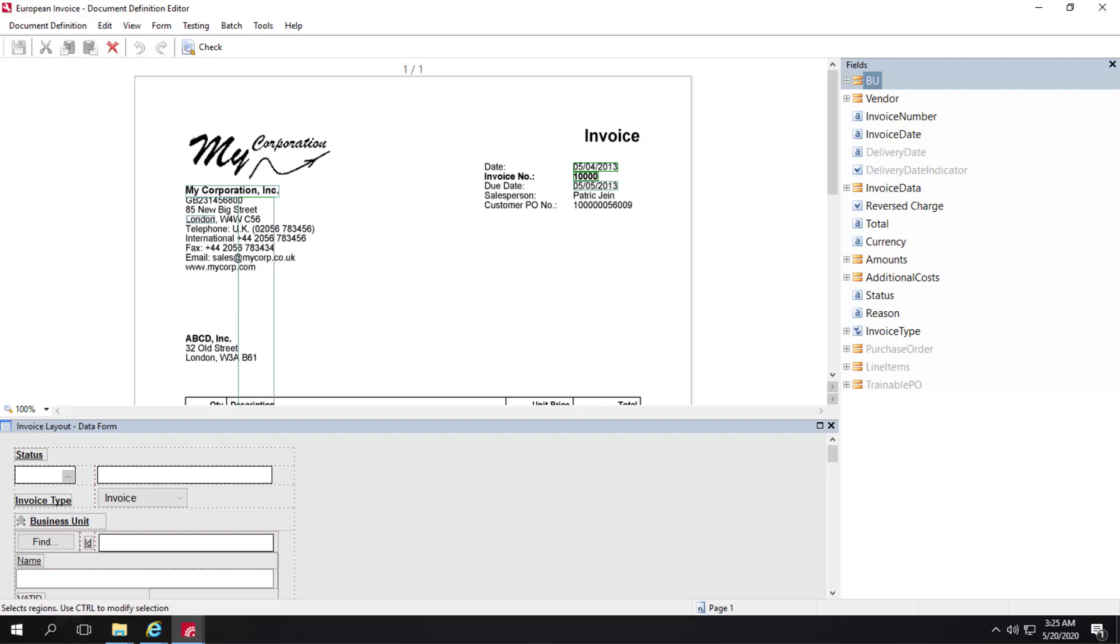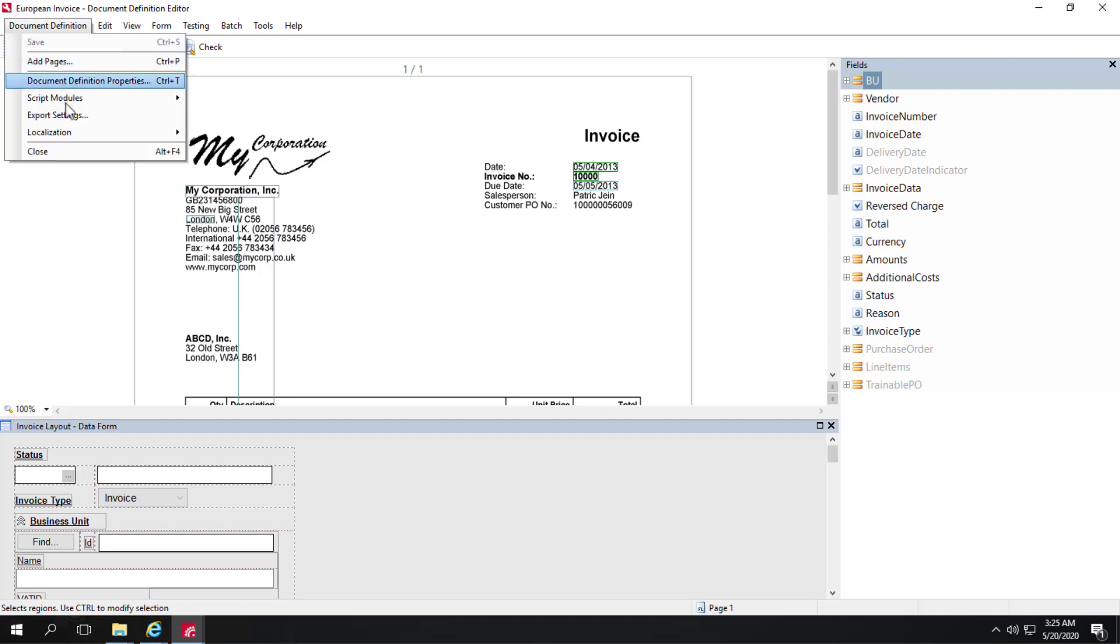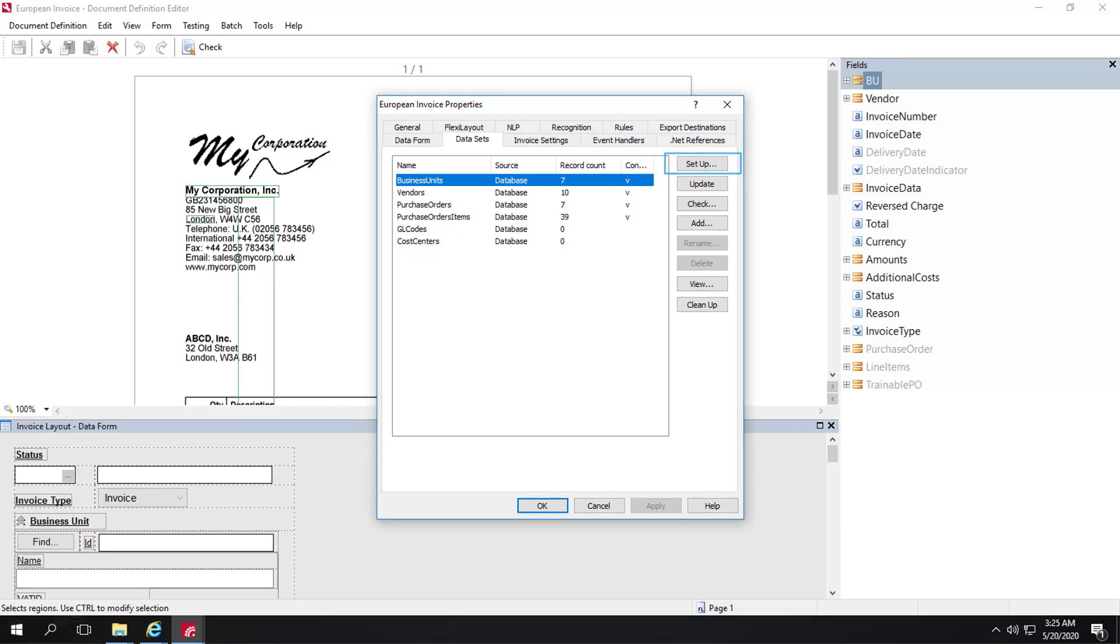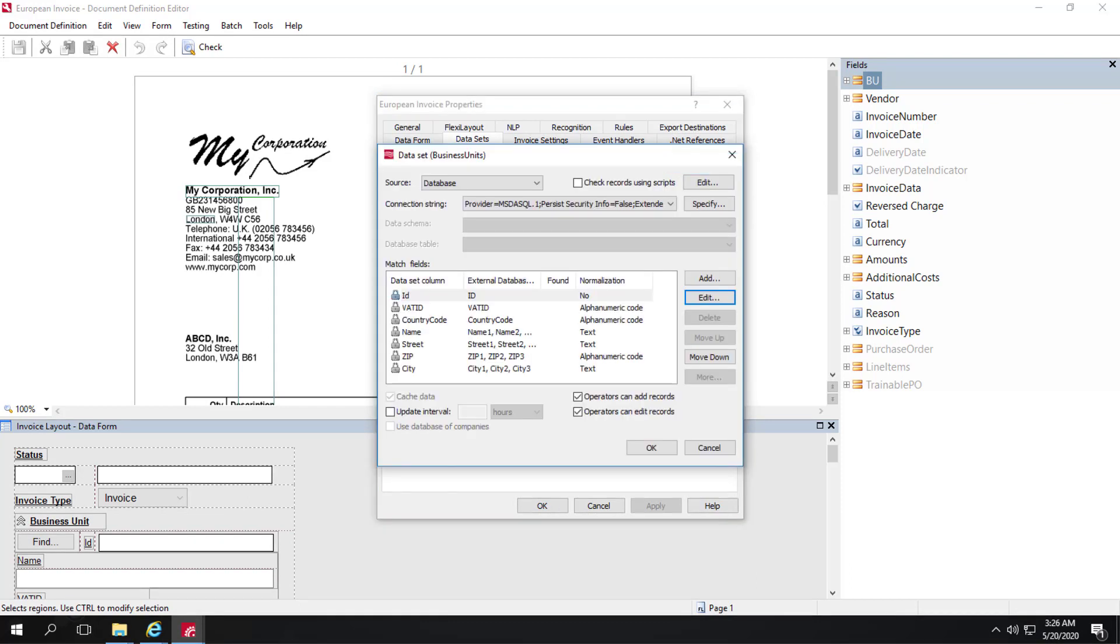Let me go ahead and open up my document definition properties. I'm going to click on business unit and click on setup. You'll notice this normalization column.